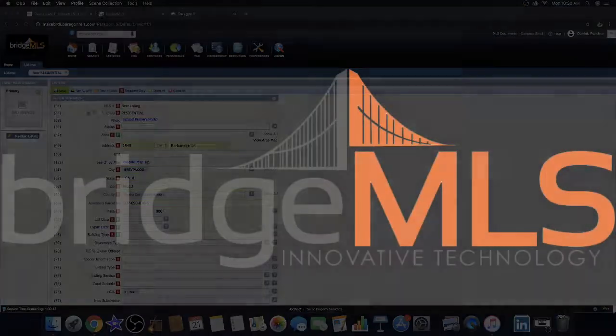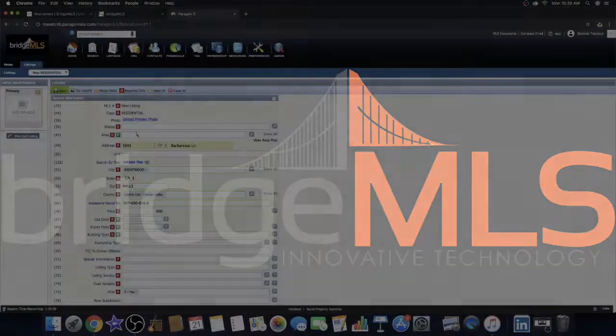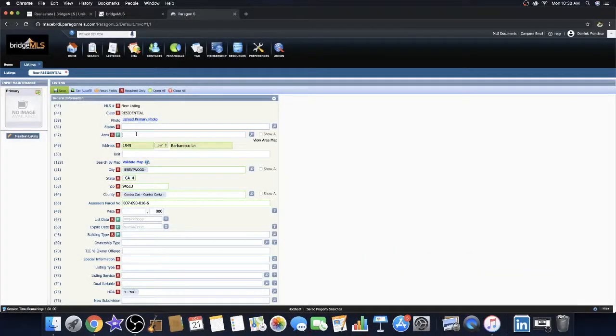Good morning, this is Dominic from Bridge MLS. Have you inputted a listing in Paragon before and your listing's area didn't populate?